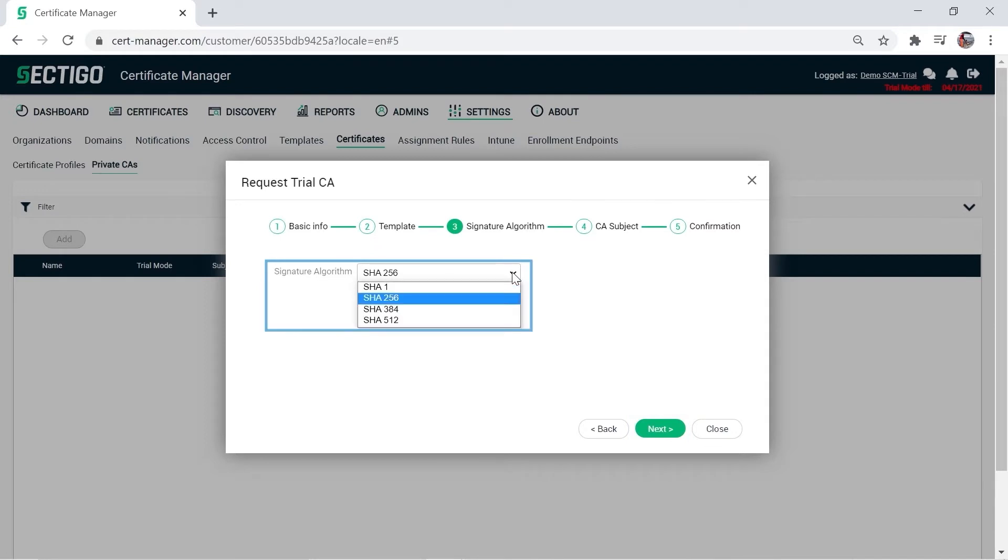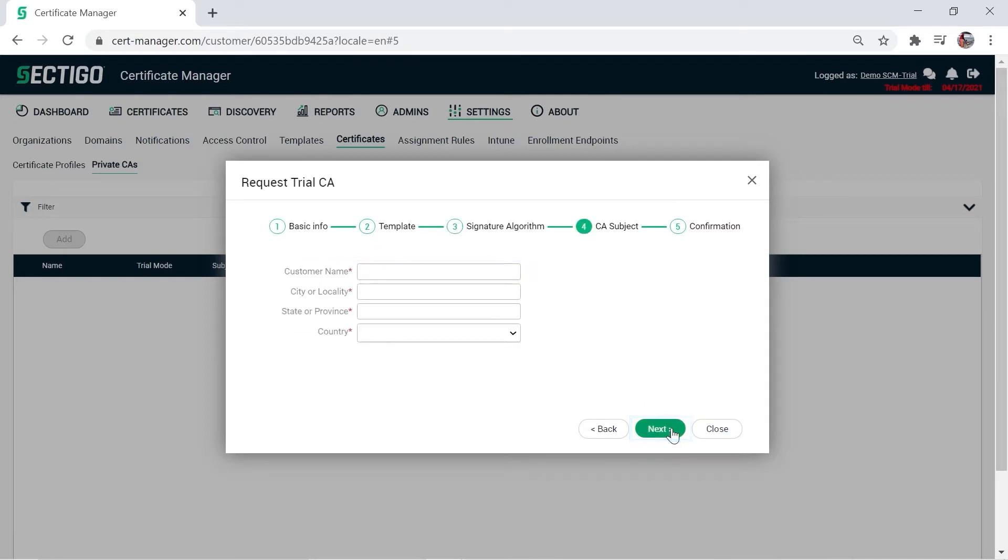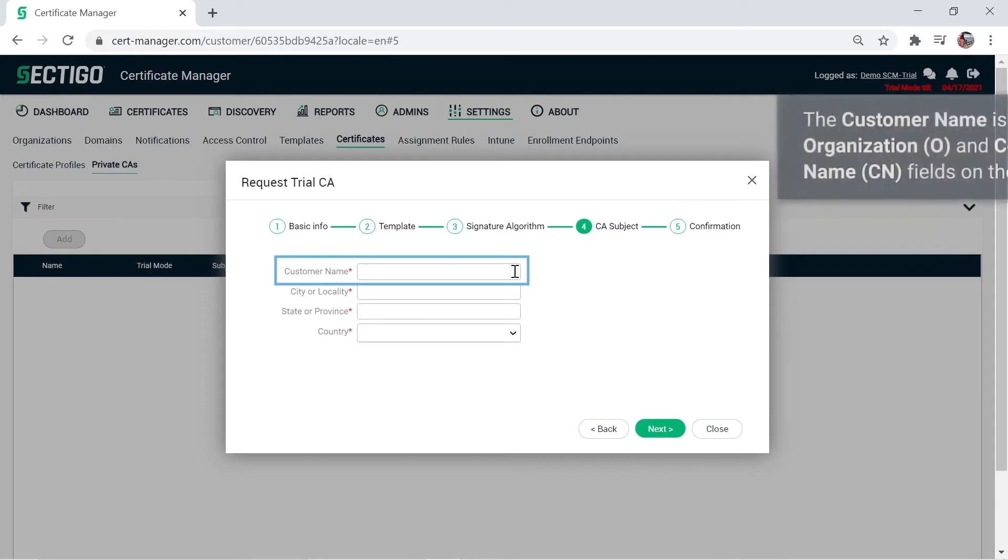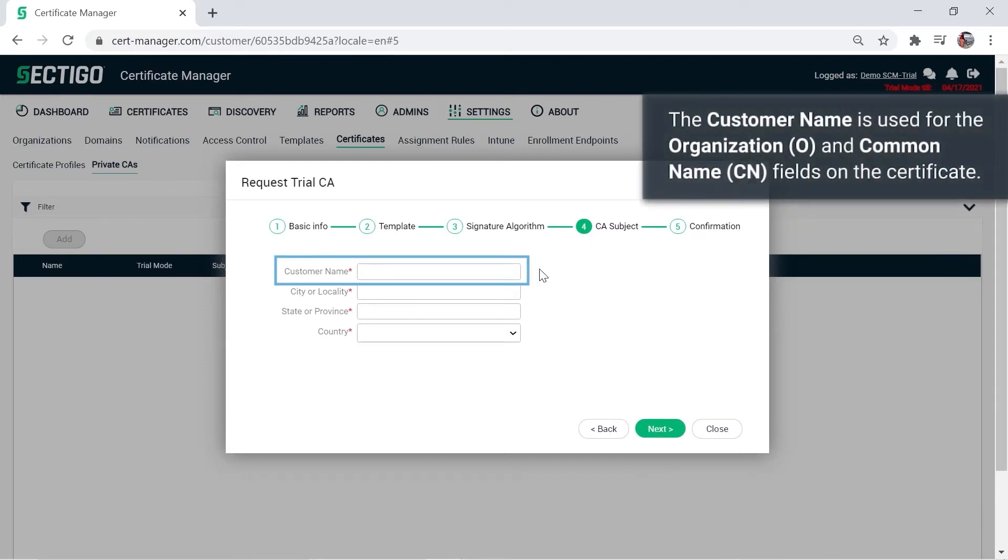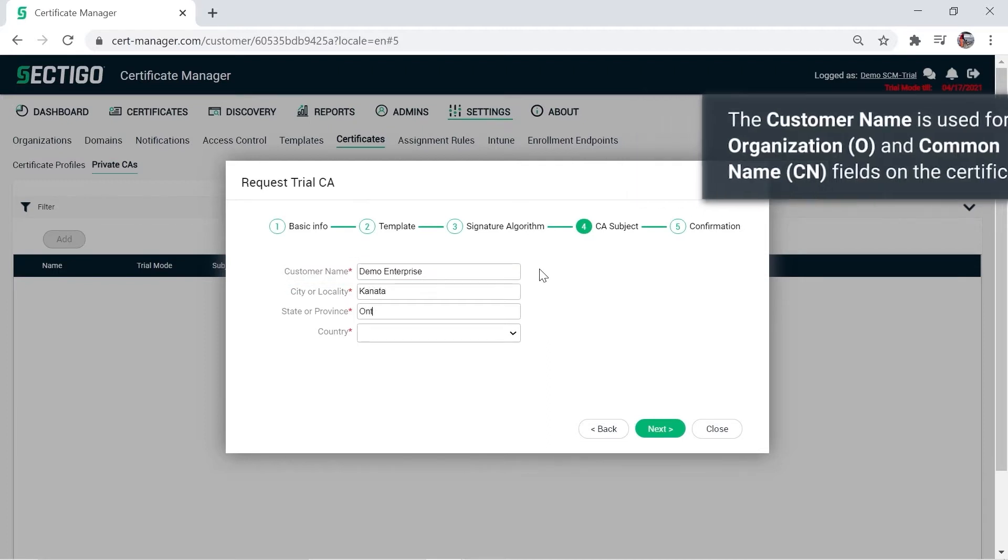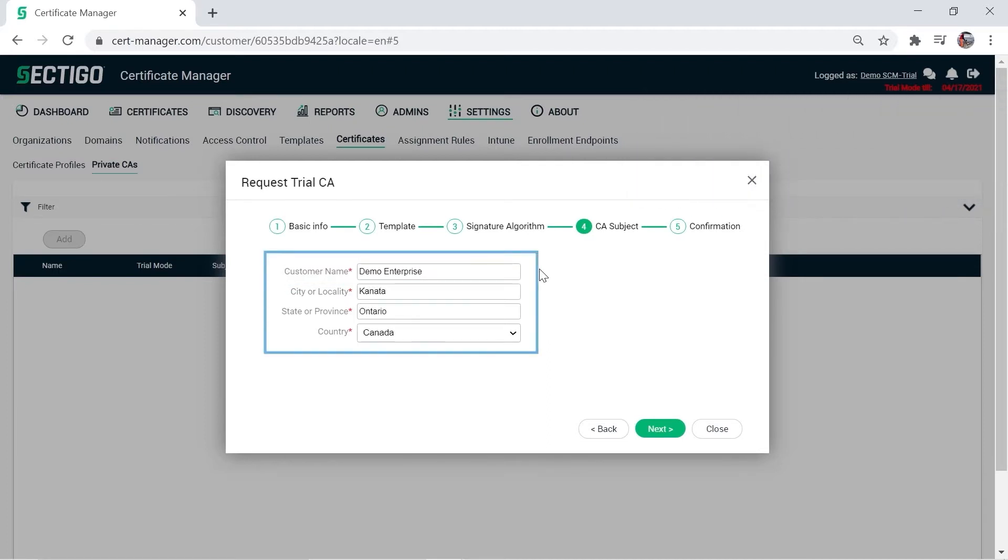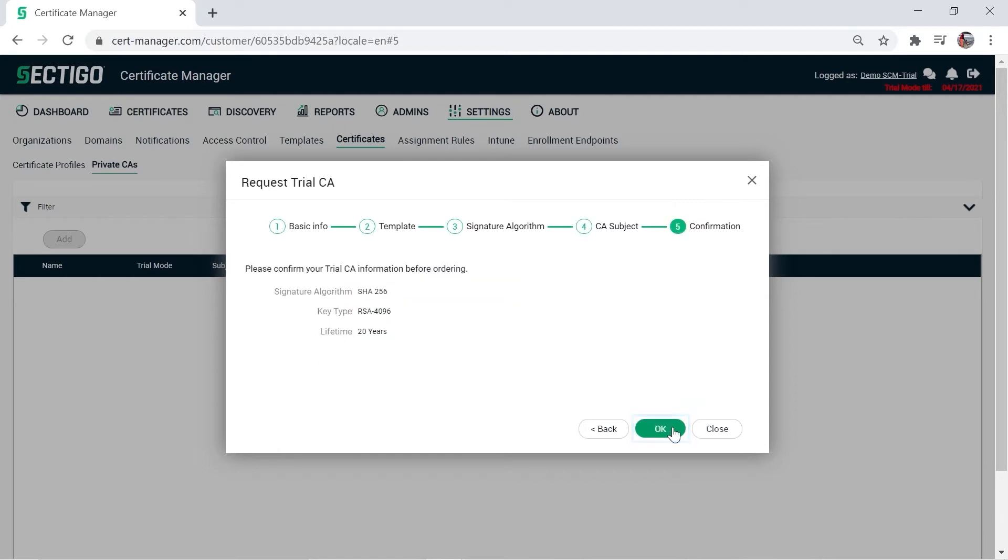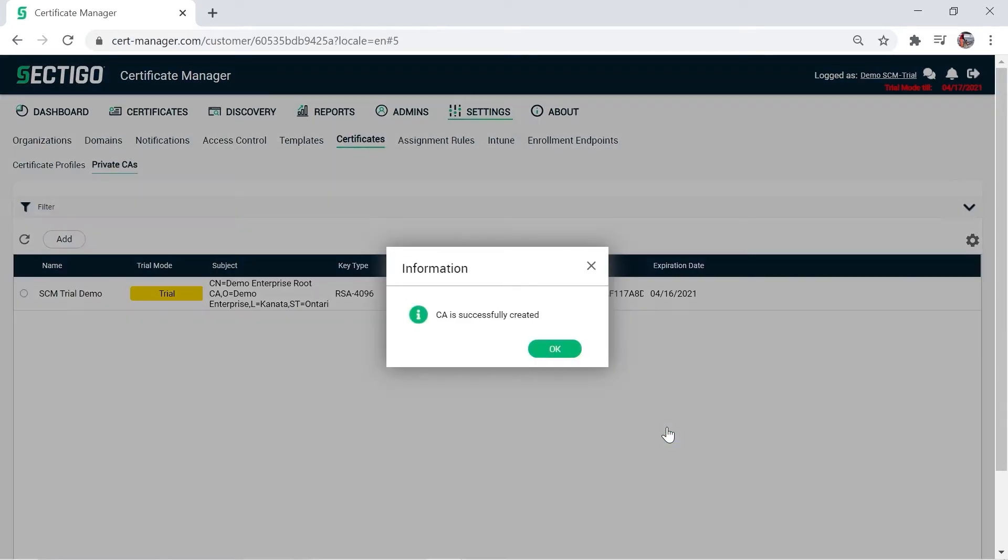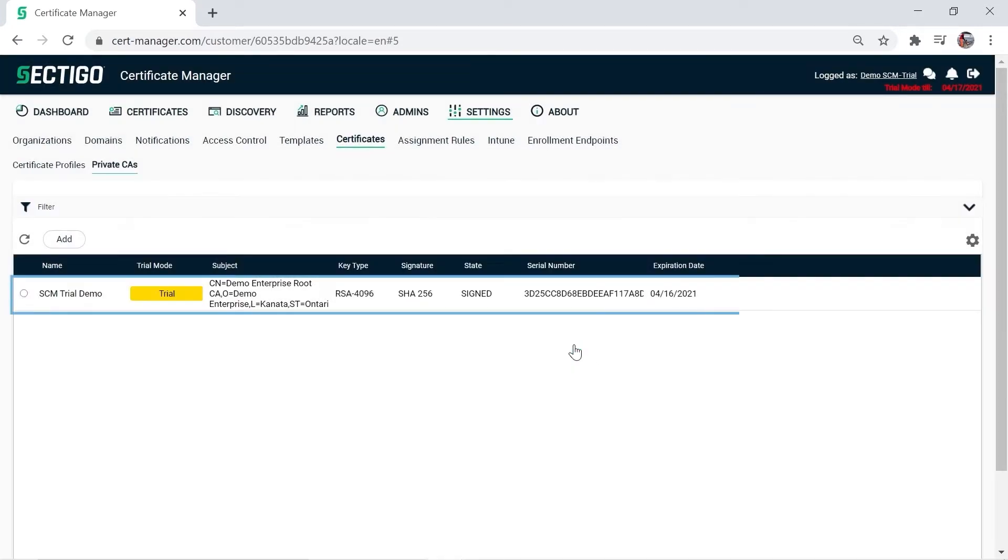Select a signature algorithm for the root CA and click Next. Enter a customer name for the CA. The customer name, or CN, is used for the organization and common name fields when the CA certificate is generated. Complete the remaining fields and click Next. Click OK to see the new root CA listed in the private CA table.